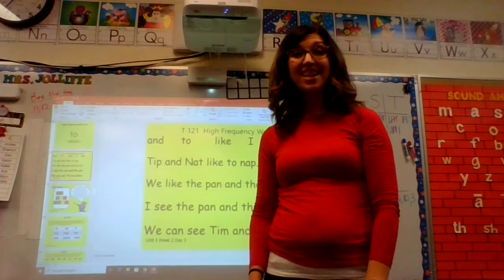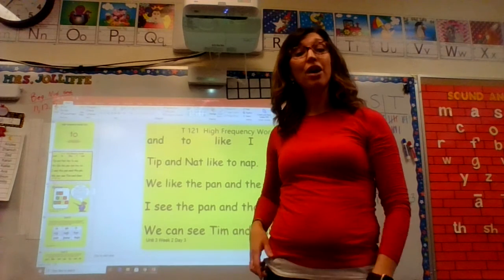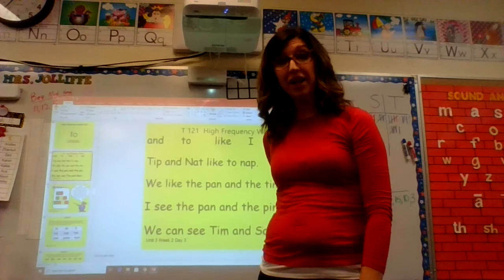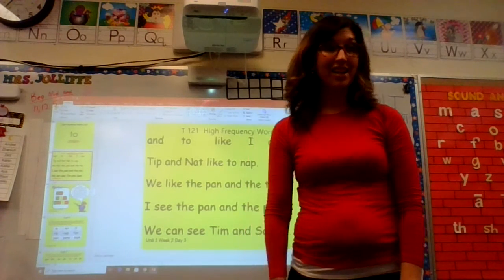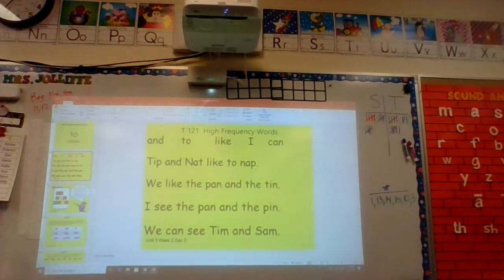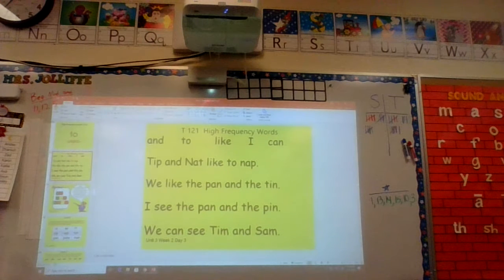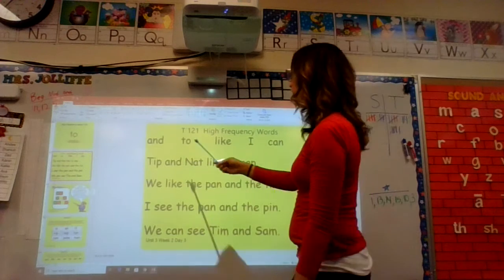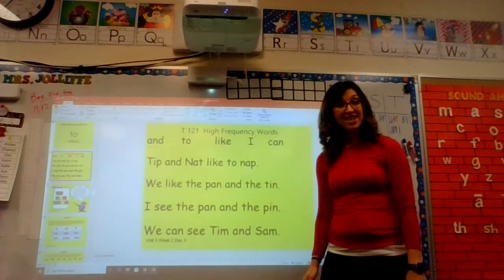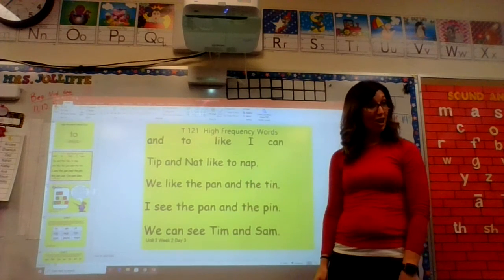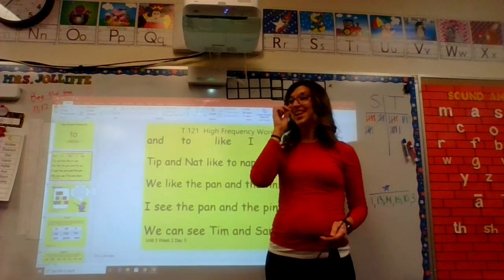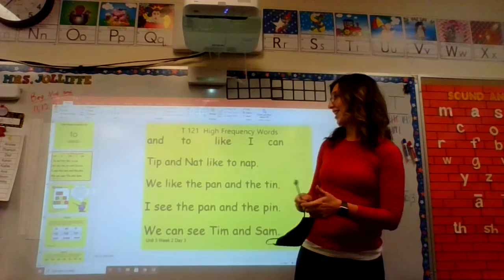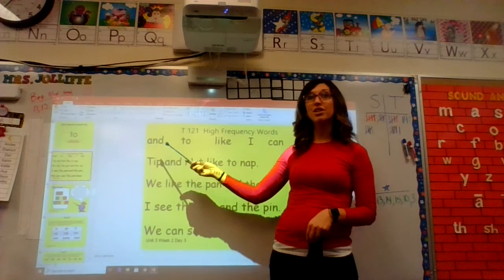Hi, we're back and this is part three of our unit three week two presentation. Join us to read. All right, kindergarten friends, I can recognize and read kindergarten words. How about you? I can recognize and read kindergarten words. All right, let's read those kindergarten words.